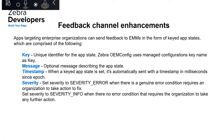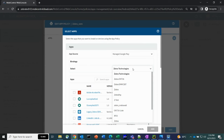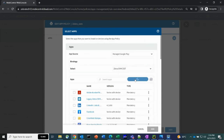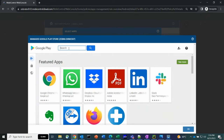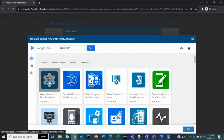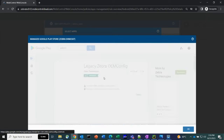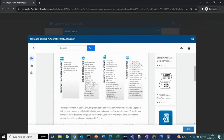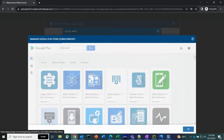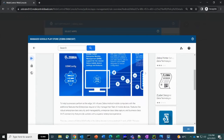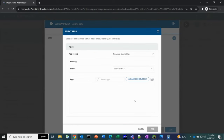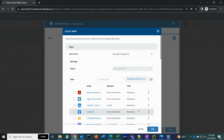Now I'd like to showcase a pre-recorded demo of installing and applying managed configurations on the new OEM Config via the SOTI EMM console. In the SOTI EMM console, we go to the Managed Google Play Store and select Zebra OEM Config. We can see two versions: the legacy OEM Config and the new Zebra OEM Config Powered by MX. We select the new Zebra OEM Config.